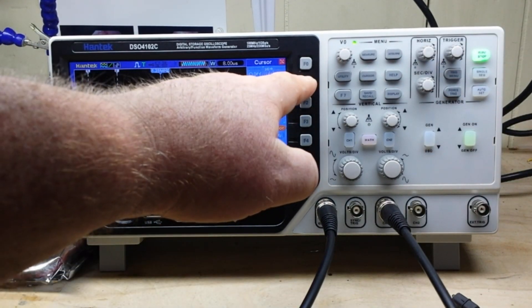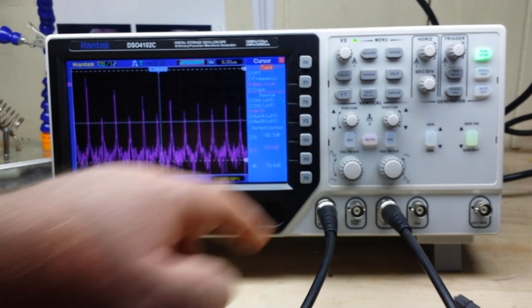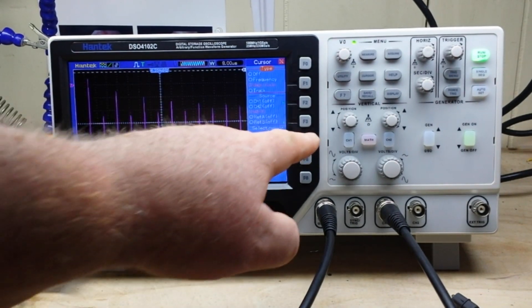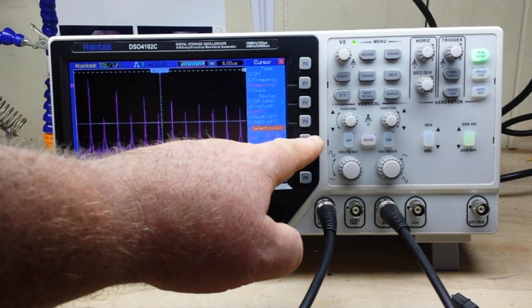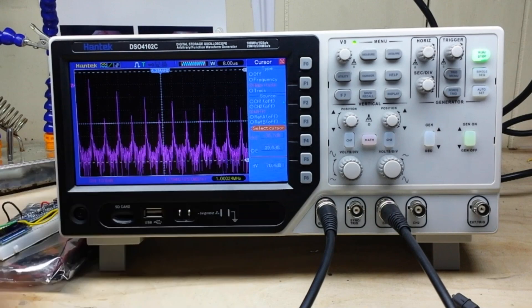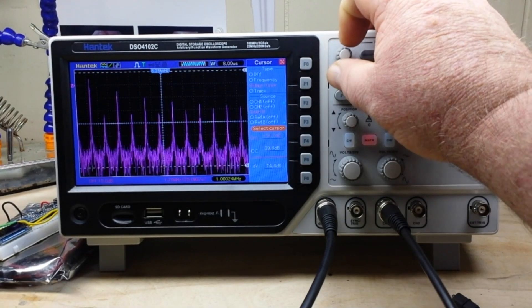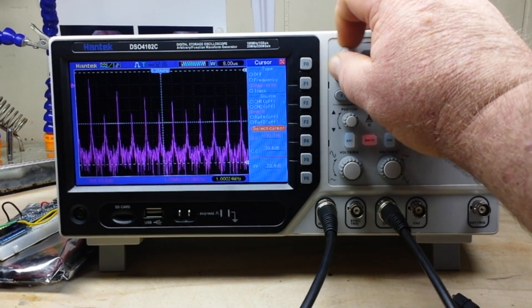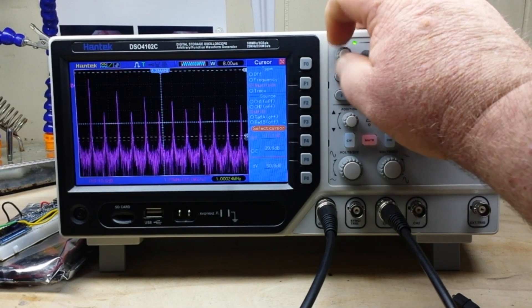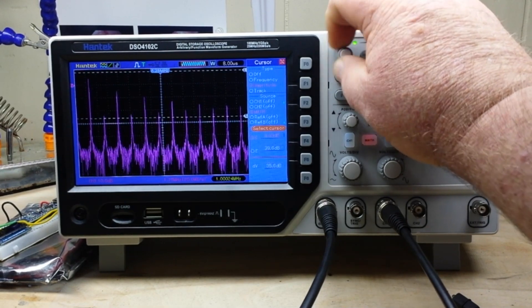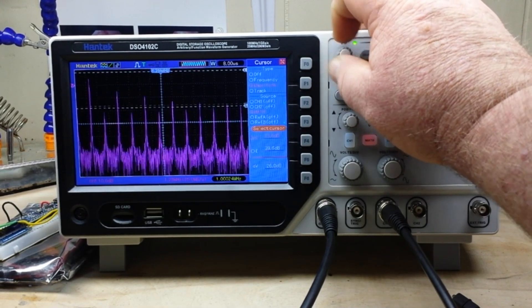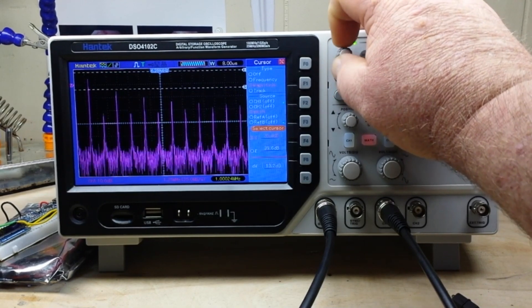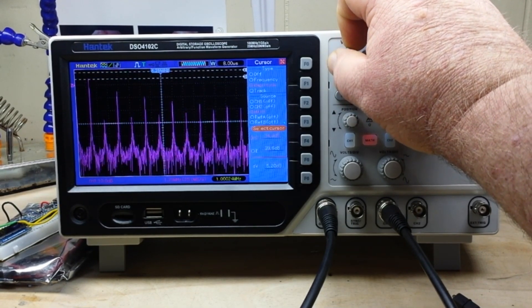So that's nice, we can measure all of our frequencies there. And then if we change, of course we can do our magnitude in dB. So there is our fundamental.